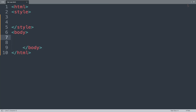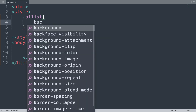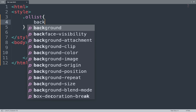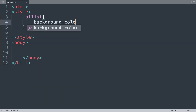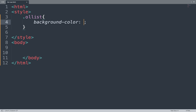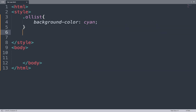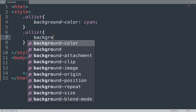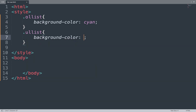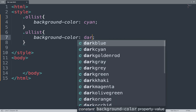Let's take one example using all the CSS properties. First, open the Sublime Text editor. We make one class called 'ol-list' and inside it we use background-color set to cyan. We also make another class called 'ul-list' for the unordered list, with background-color set to dark grey.